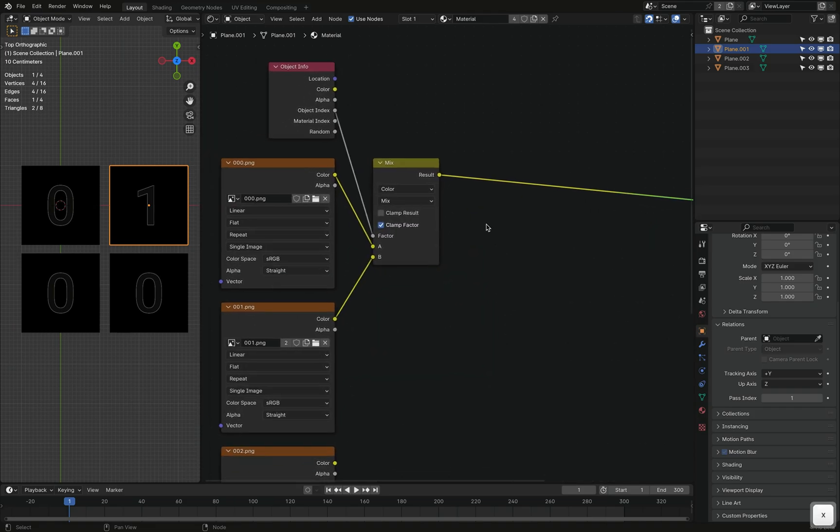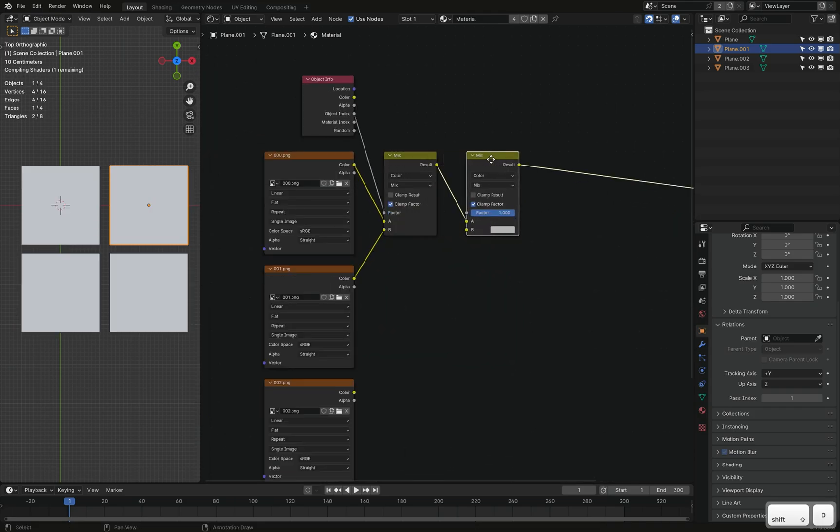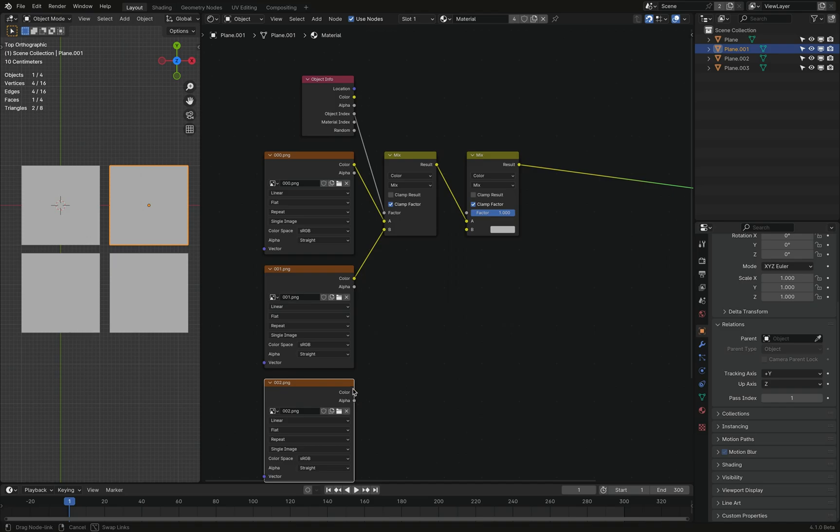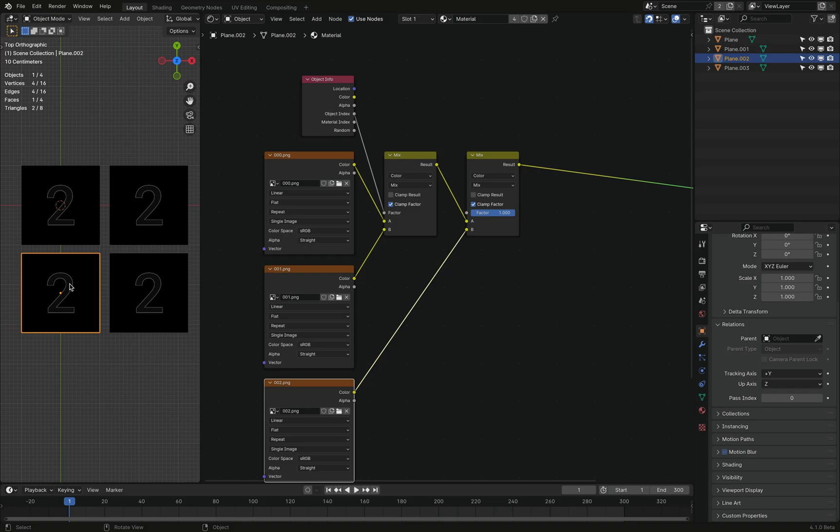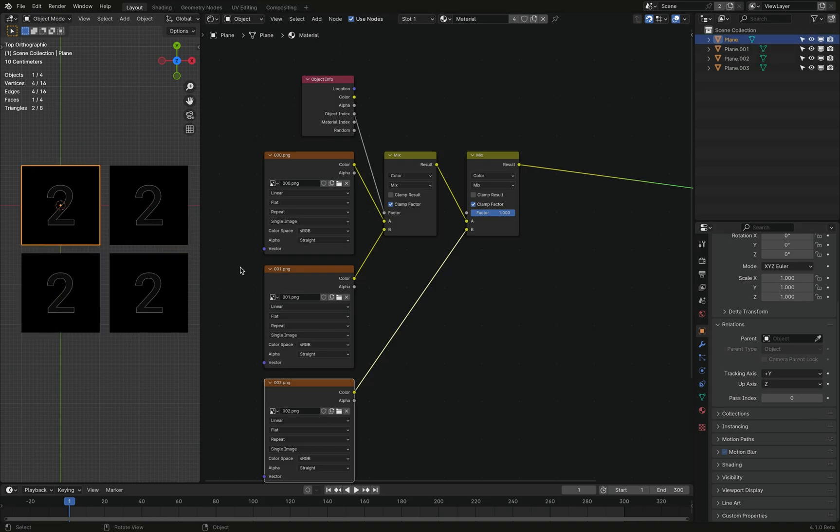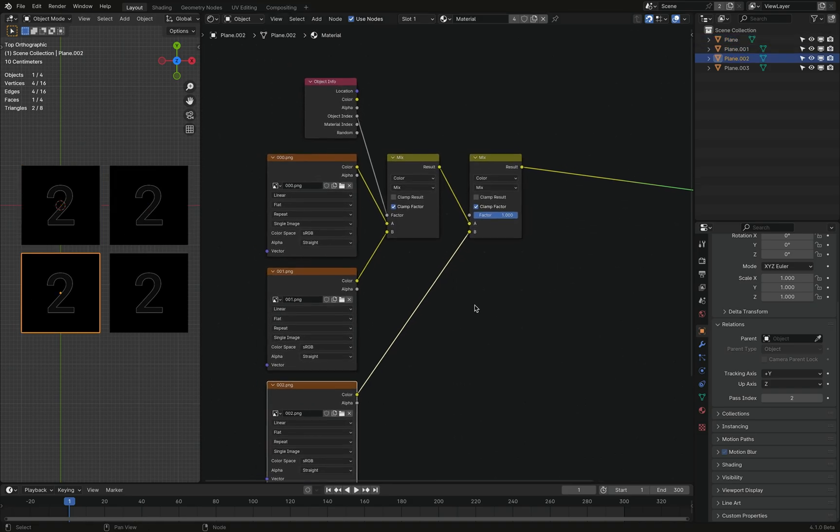You don't need this principle, actually. So let's add another mix node here. Well, it's going to mix the result of the first mixing with the second texture, which will have an index of two. Yeah, is that right? So this has a one, zero, one, two. Yeah, that's right.